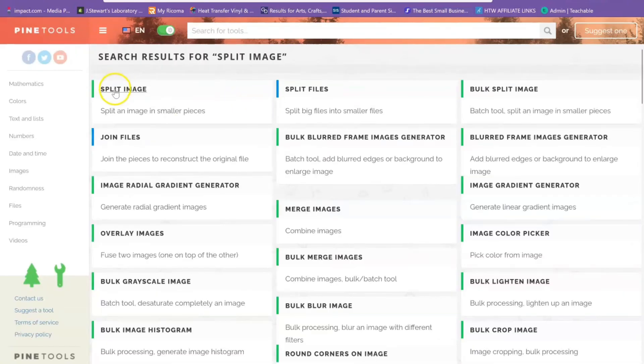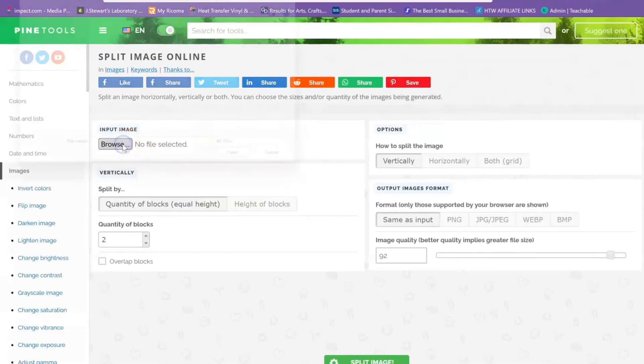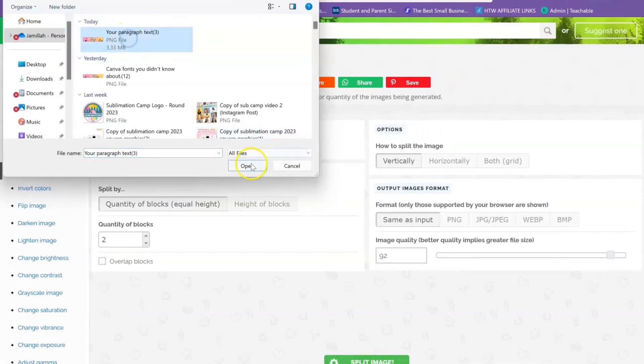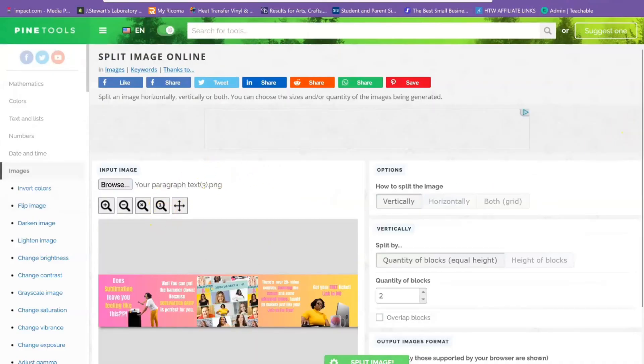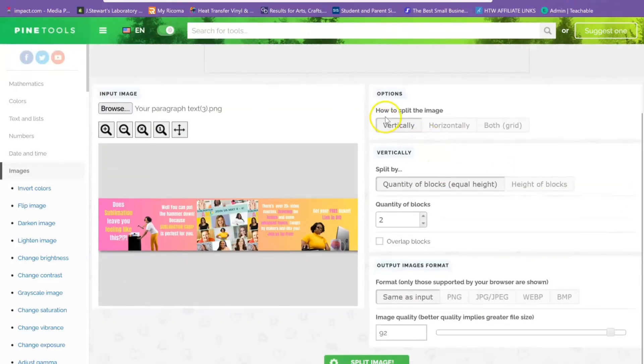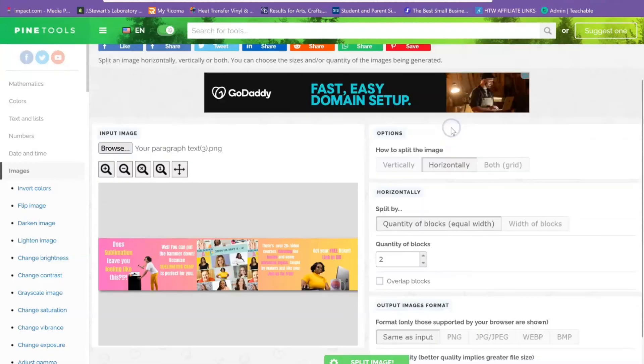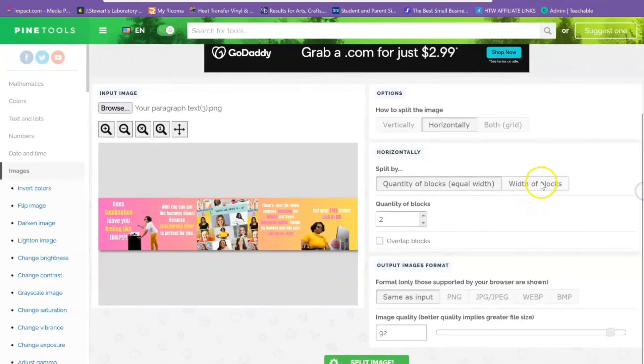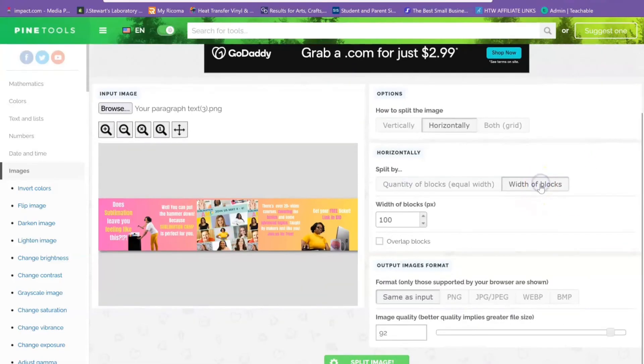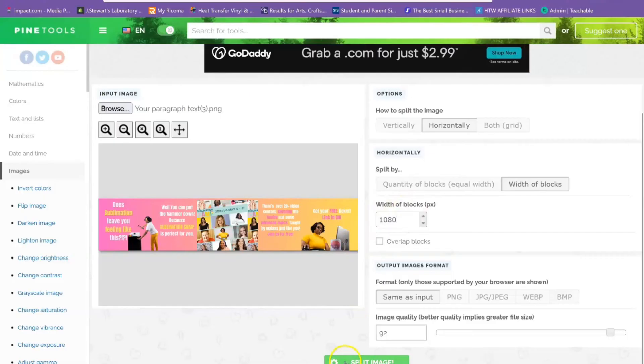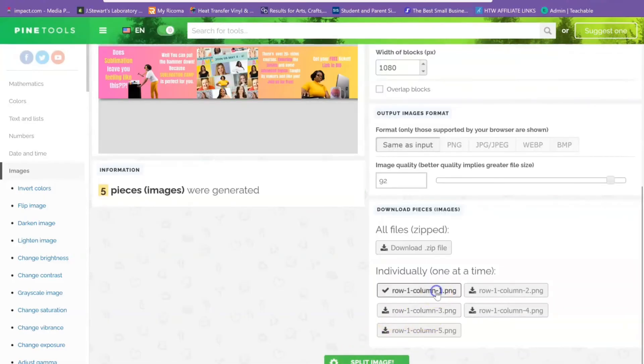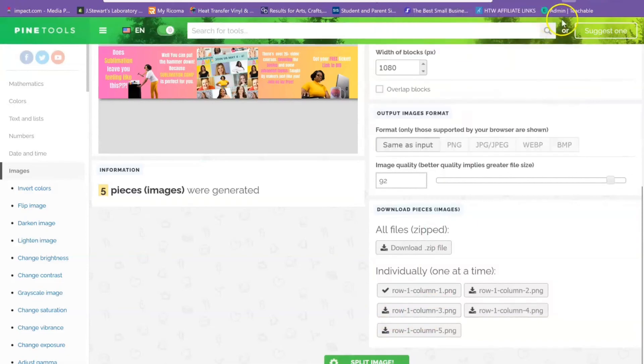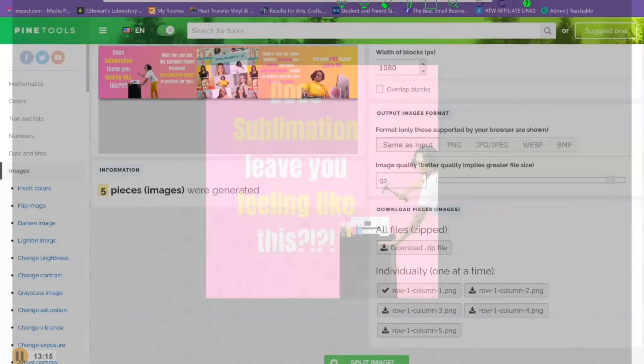Then you're going to click on the split image tool. You're going to upload that image that you just saved from Canva. It says how do you want to split your image? You want to do it horizontally and the width of blocks is going to be 1080. Then you're going to hit split image. You can preview one, and you'll see how my image is split—it's kind of cut off right there. That's exactly how we want it.